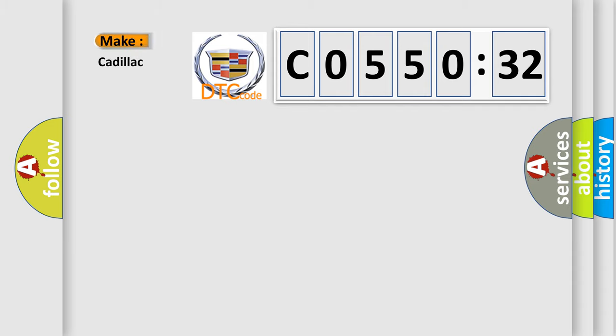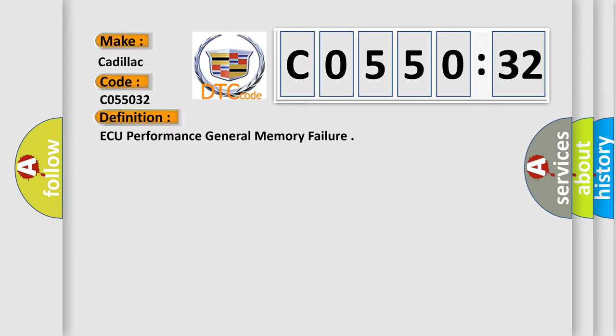So, what does the Diagnostic Trouble Code C055032 interpret specifically for Cadillac car manufacturers?